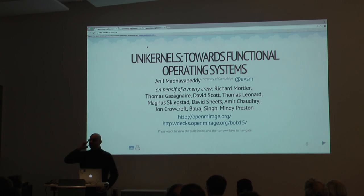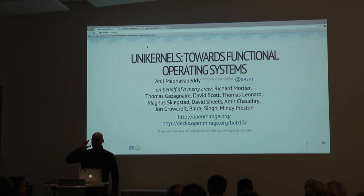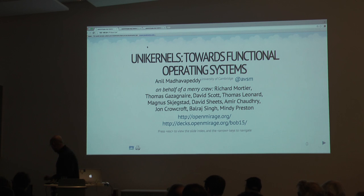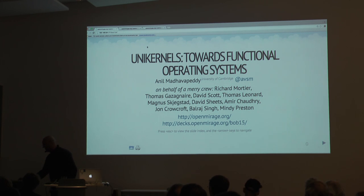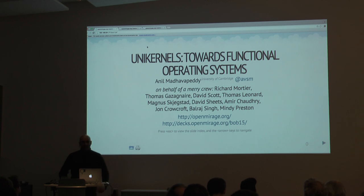Are my levels alright? Let me turn the data up and check: one, two, three. That's about right. Perfect.